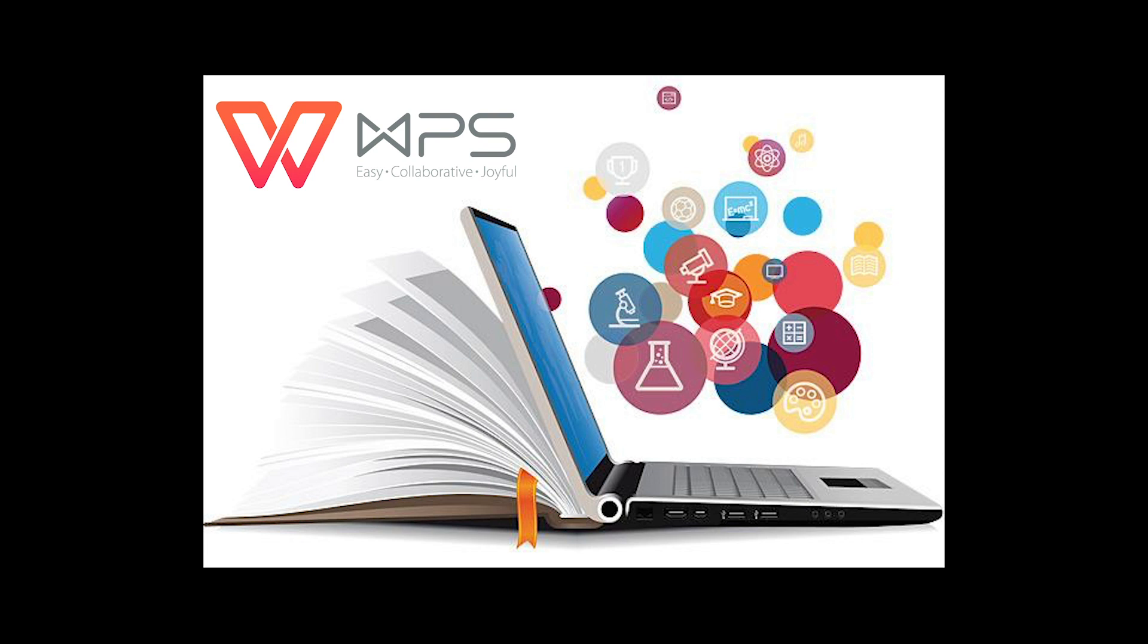The educational process experiences a tremendous impact due to the proliferation of technology. At the same time, if the introduction of technologies in most areas is mostly approving, the situation in the educational sphere is quite controversial.